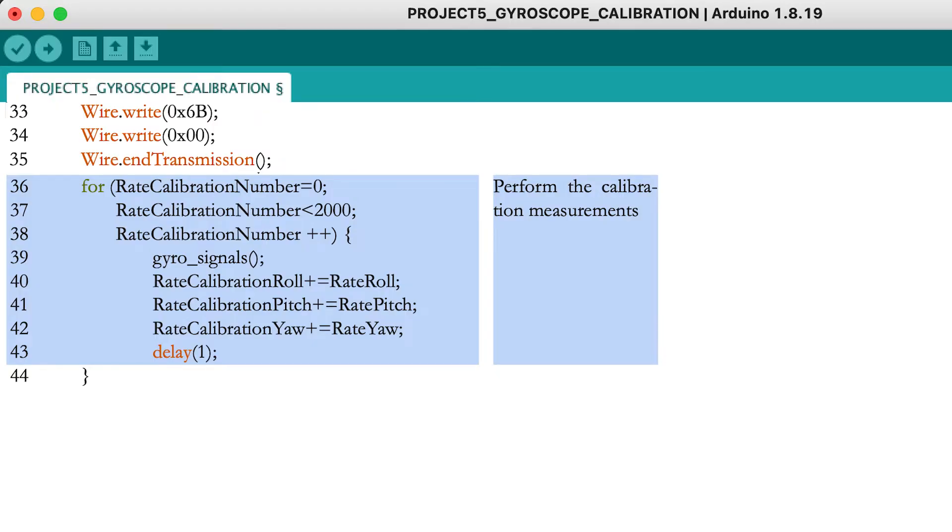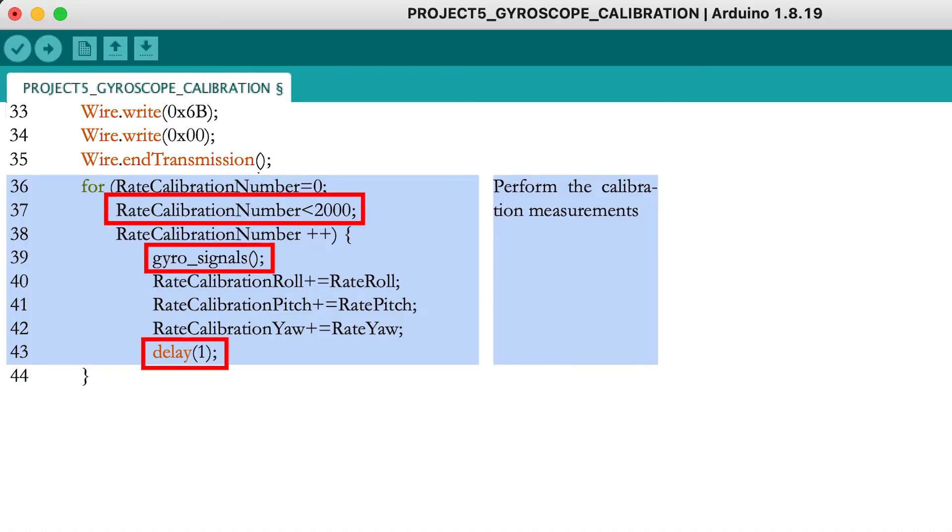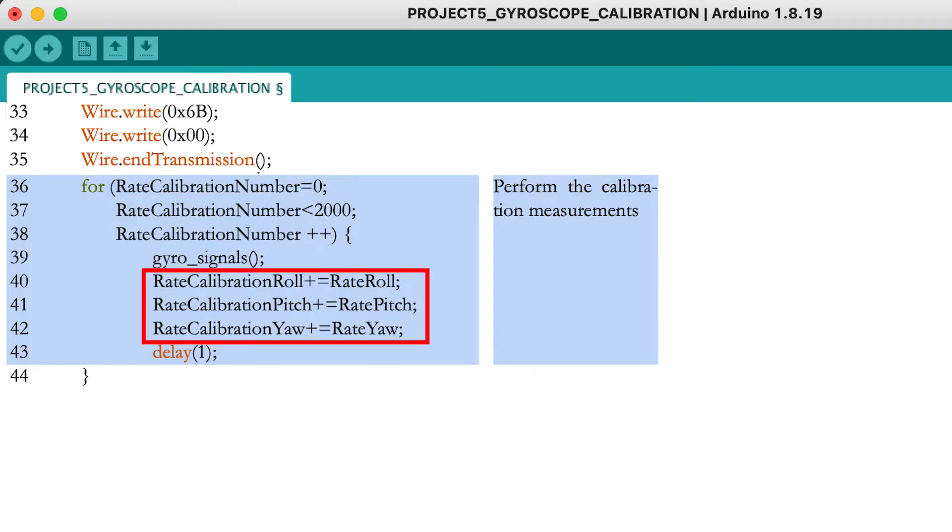Create a for loop in which you take 2000 measurement values from the gyroscope. Each value is taken one millisecond after the other, which means this step will take two seconds in total. Add all measured values to the calibration variables. It is important not to move the quadcopter or the breadboard during this phase, because you want to tell the sensor that these values represent a rotation rate of zero.